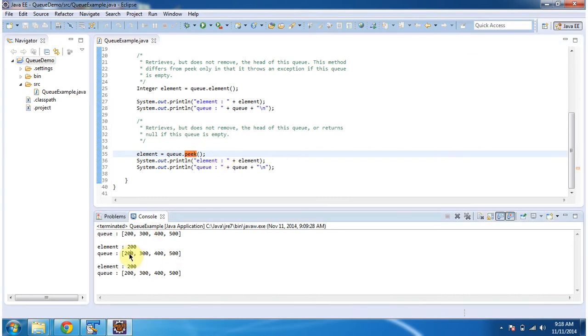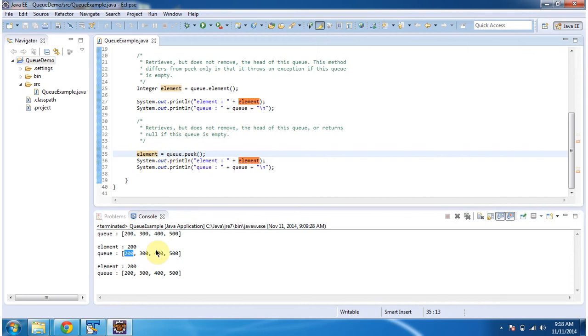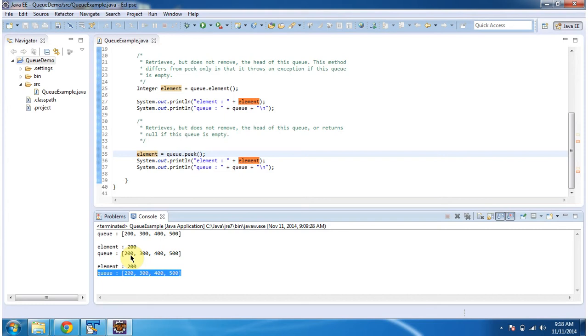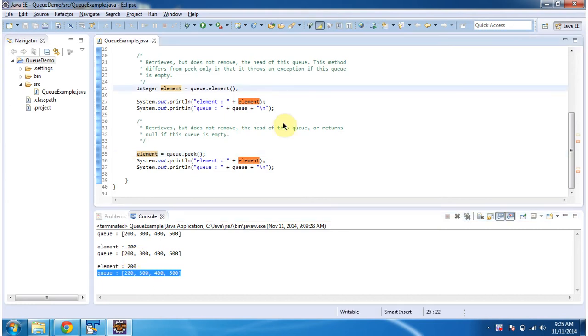The first element of the Queue is 200, so the peek method returns 200. Then I am displaying the content of the Queue. It is the same as the previous Queue content because the peek method won't remove the element from the Queue.